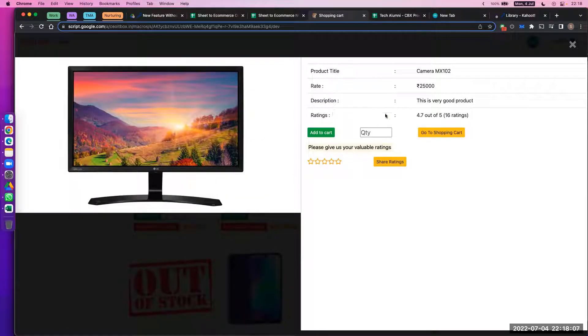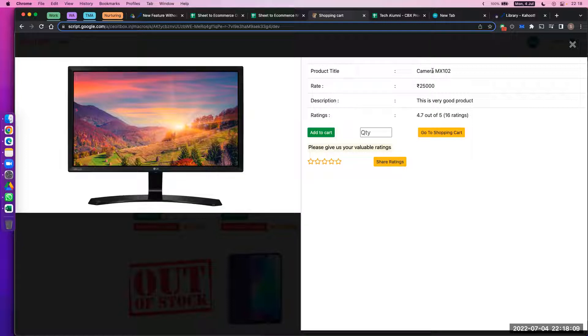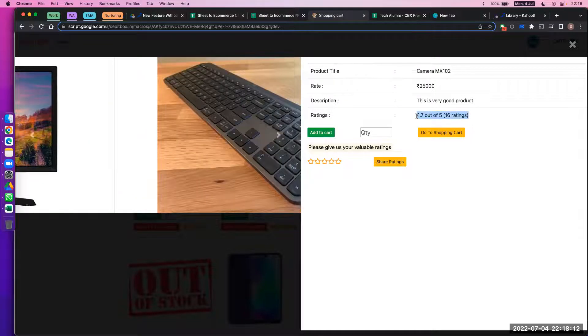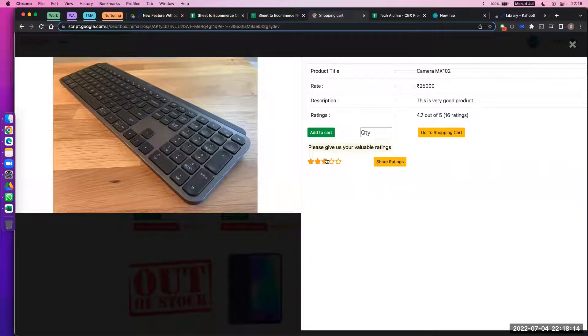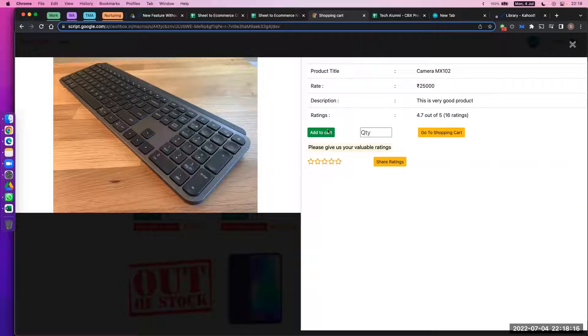Once I have purchased the product, various other things are shown here. You can see it's currently showing 4.7 out of 5, and I can also give a rating, but I need to purchase the product first.